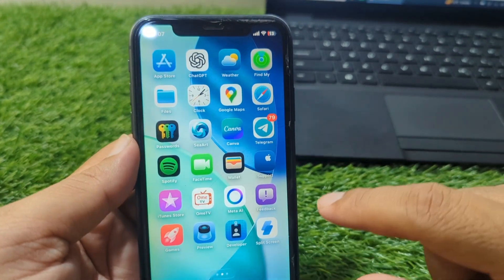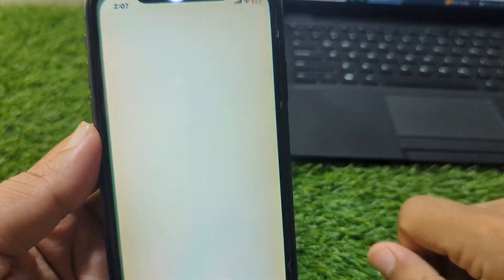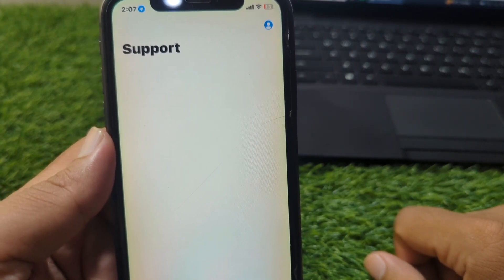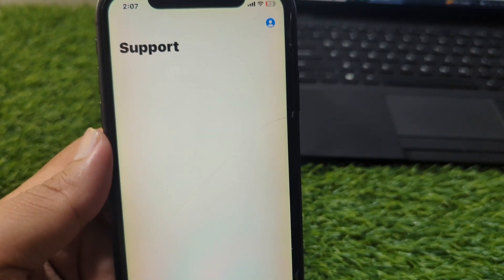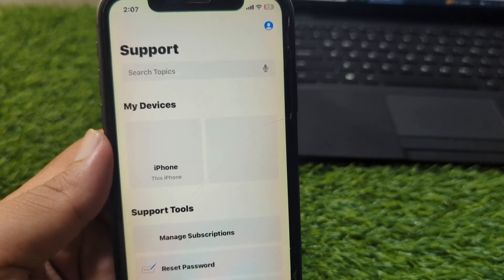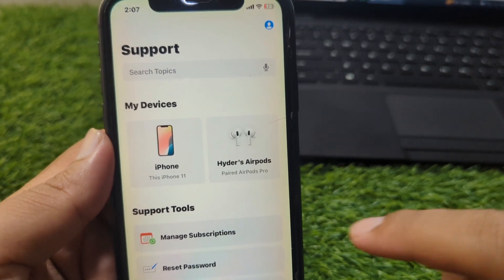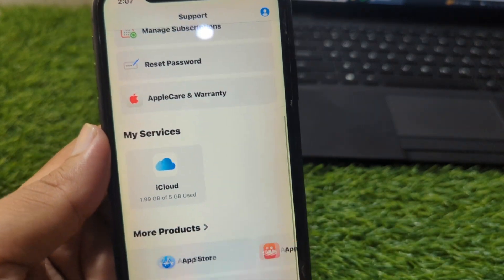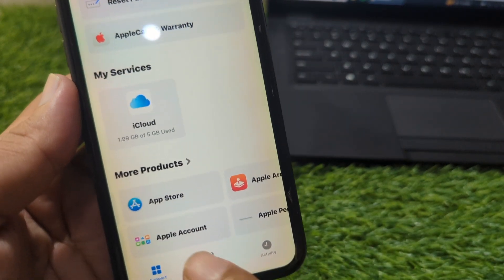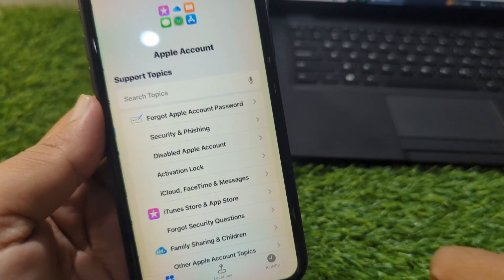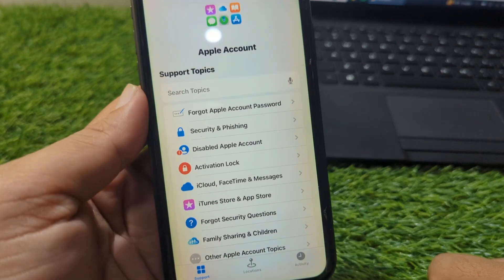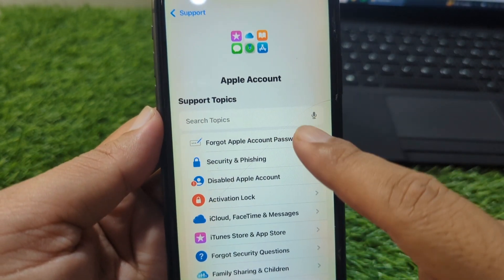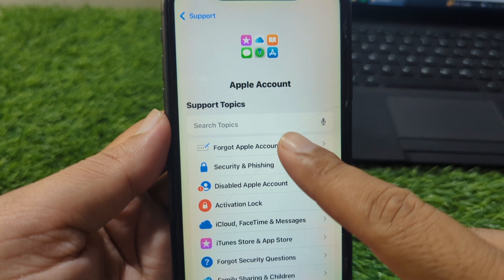If the problem persists, go to the Support app and wait for a few seconds. From here scroll down and tap on Apple Account. Then tap on 'Forgot Apple Account Password' — you can see this option, simply tap on it.